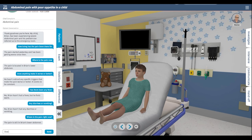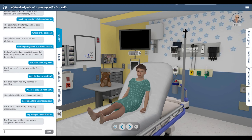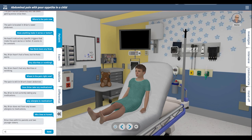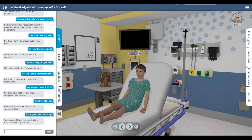Does Brian take any medications? Nothing. Any allergies to medication? Who lives at home? Has anyone been ill recently? Several classmates have had a stomach bug.